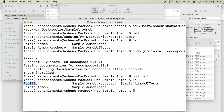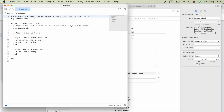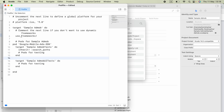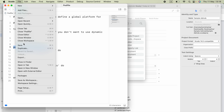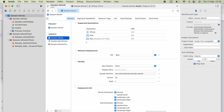Now if we check with 'ls', we have the Podfile. To open it, run 'open -a Xcode Podfile' — this will open the Podfile using Xcode. Now paste the code copied from the AdMob instructions page, which is 'pod Google-Mobile-Ads-SDK'. Save the file and close it.